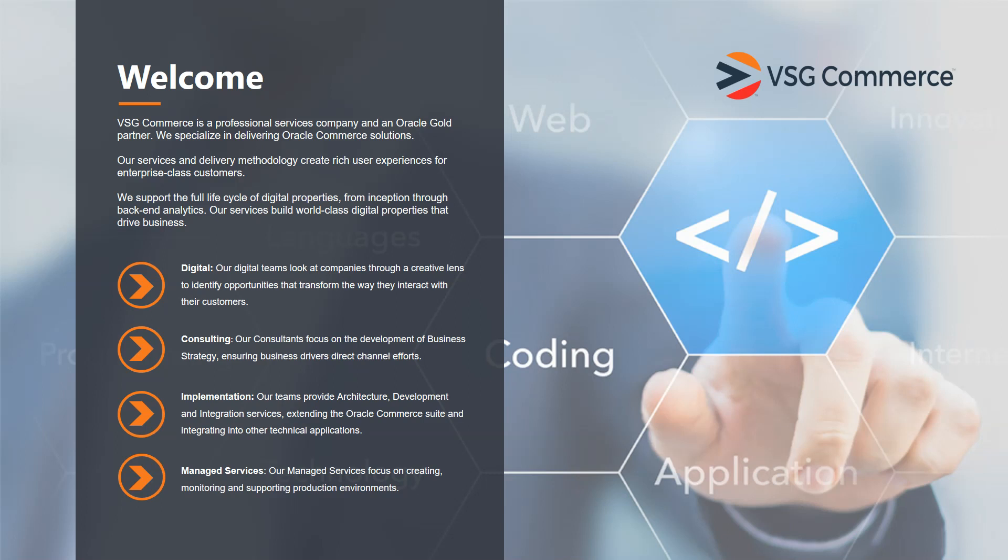First, VSG Commerce is a provider of digital commerce and content solutions. We've been around now for over 12 years, and we break our team into really four different groups. The first is a digital group, and the digital group looks at the creative and user experience of your website.